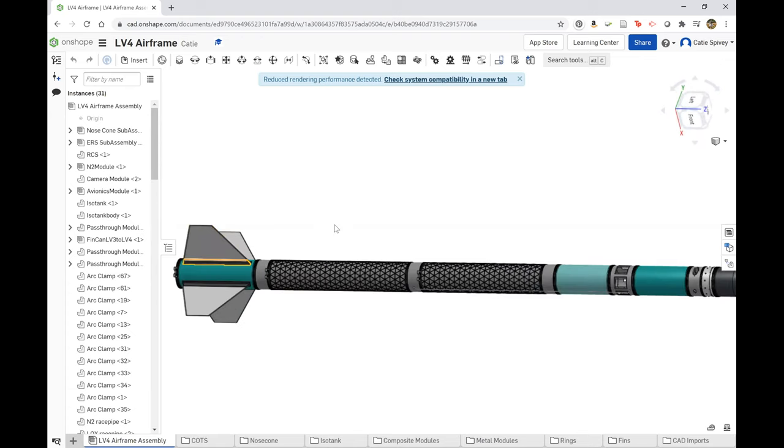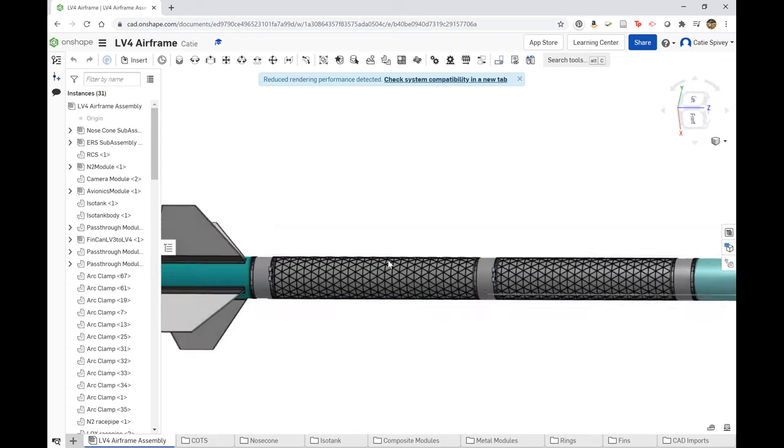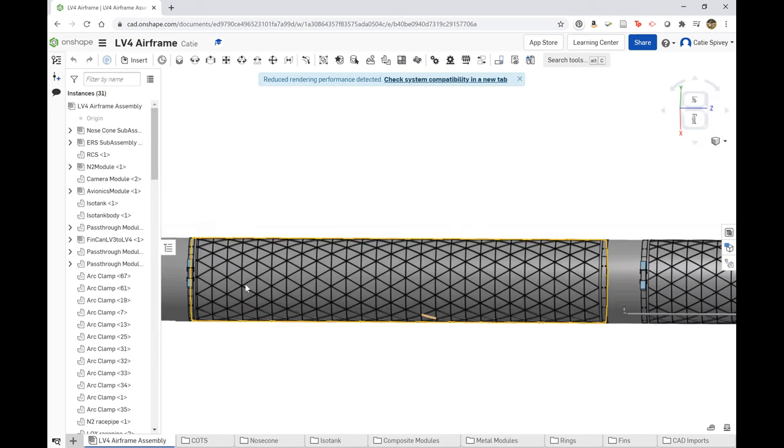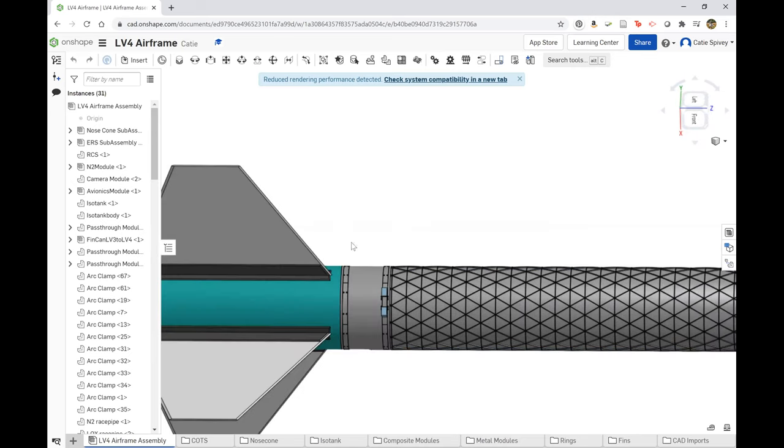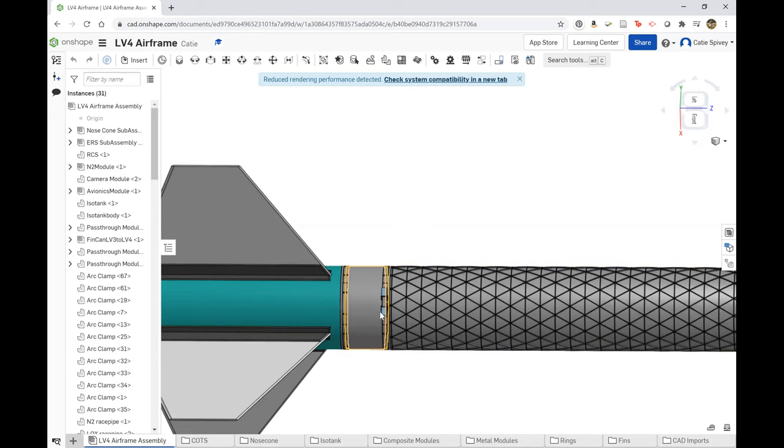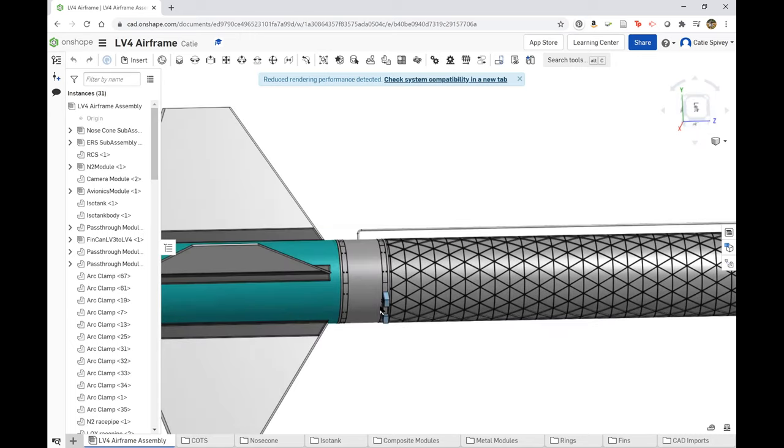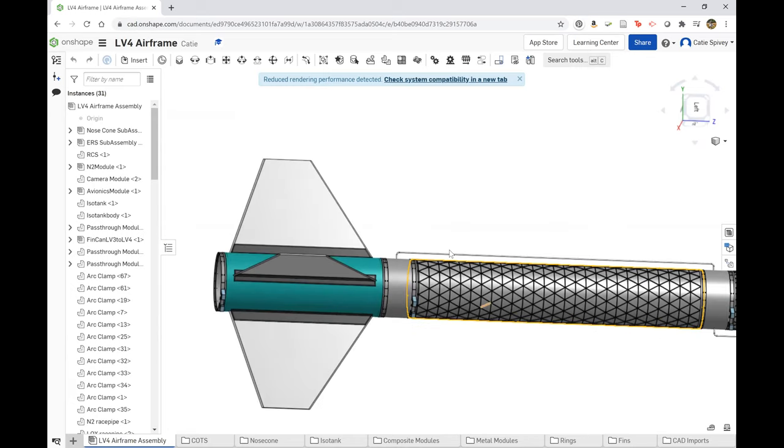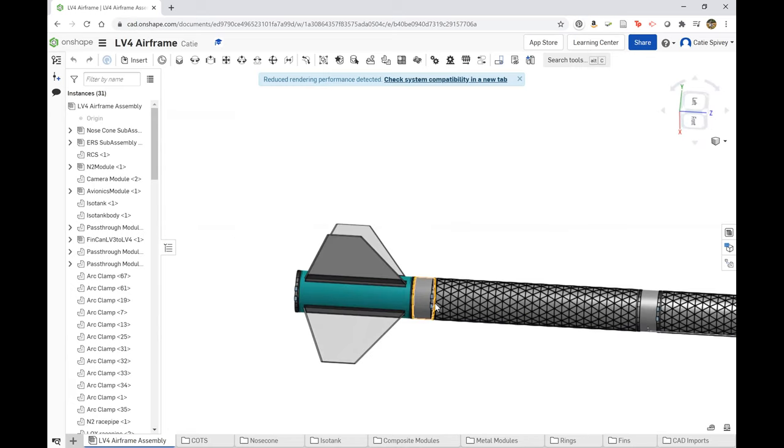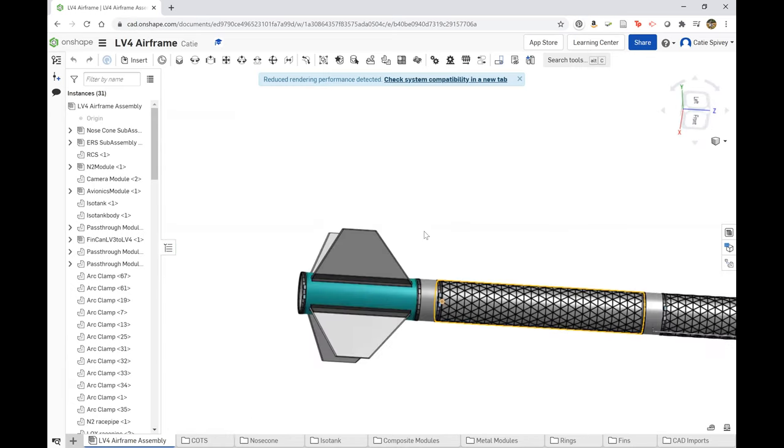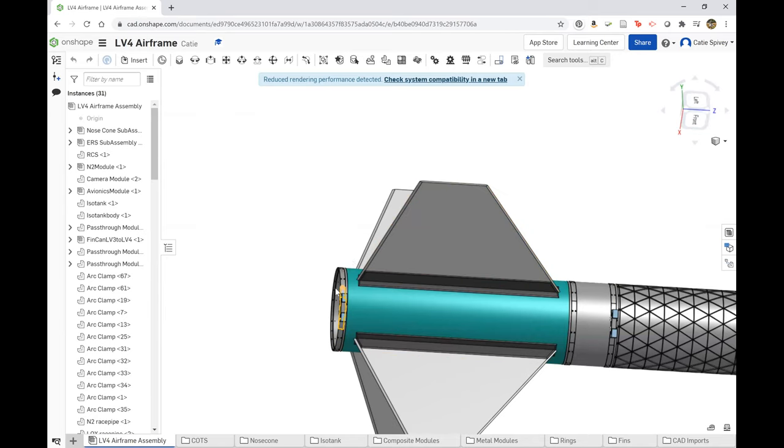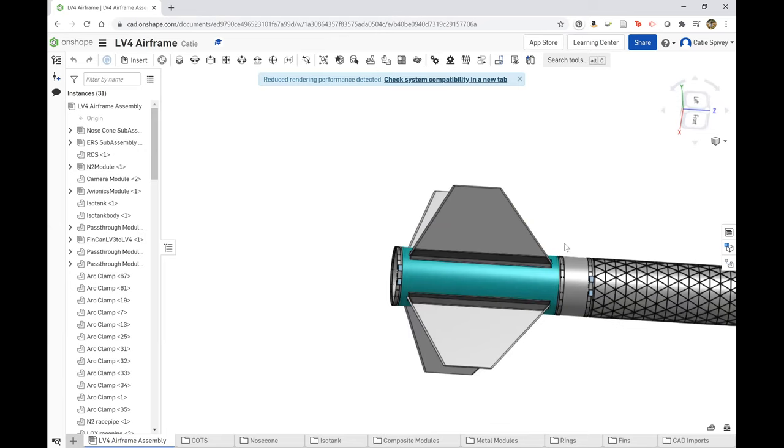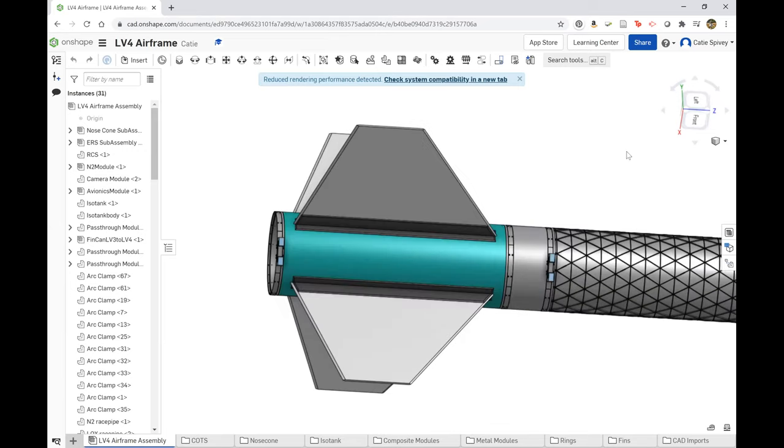Below that we then have the liquid oxygen isogrid module and below that another pass-through ring. Again, all these pass-through rings can be modified. Right now they're completely plain and allow for the race pipes to connect. We also have another launch leg here as well. And then below that is the fin can module and another launch leg, and this system will be redesigned to ensure structural feasibility. And that's it for airframe.